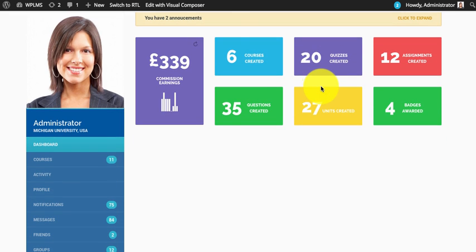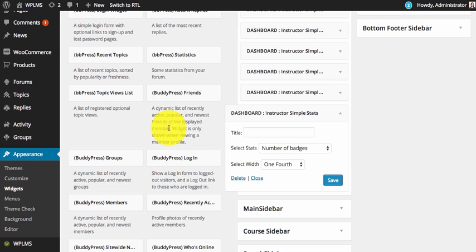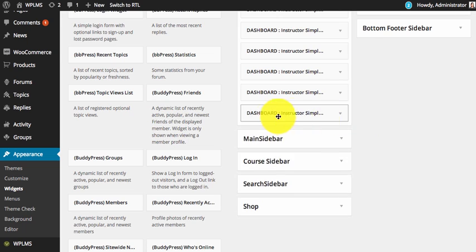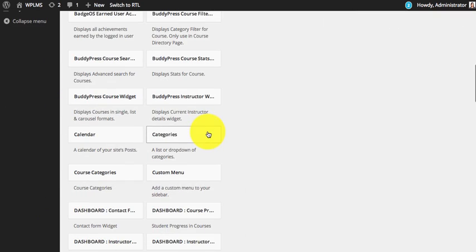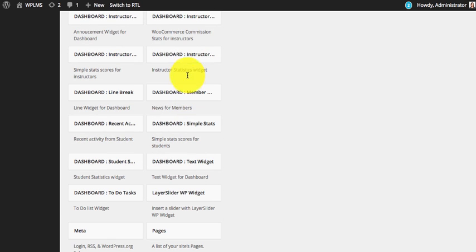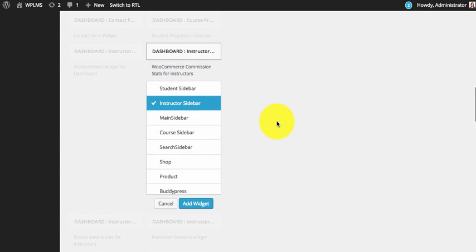After creating these you can add more widgets to the dashboard such as the instructor commissions and instructor statistics.